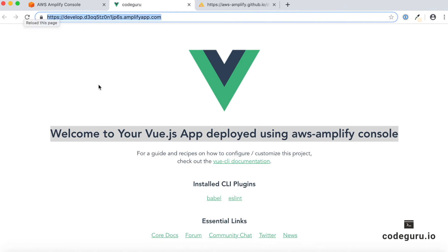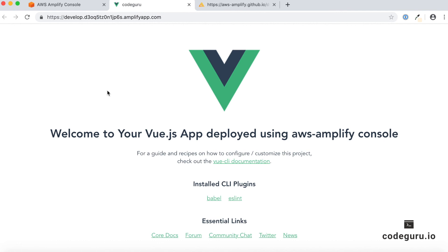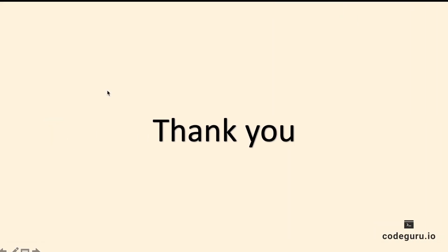With this, we have successfully completed our video tutorial on how to create continuous deployment pipelines using AWS Amplify console. I hope you enjoyed this video. Please don't forget to like, comment, and share this video with your friends. Subscribe to our channel by clicking the channel icon and you can view all the playlists related to this web series.